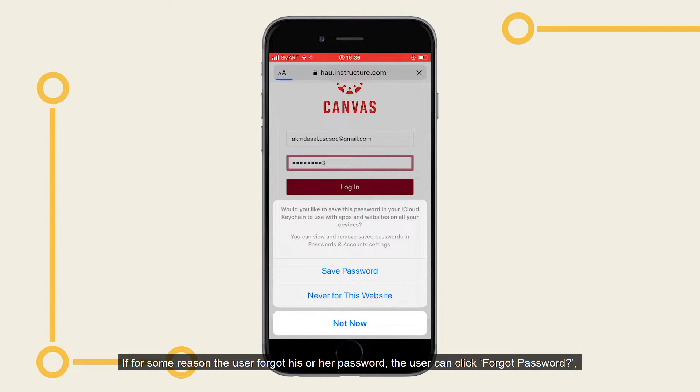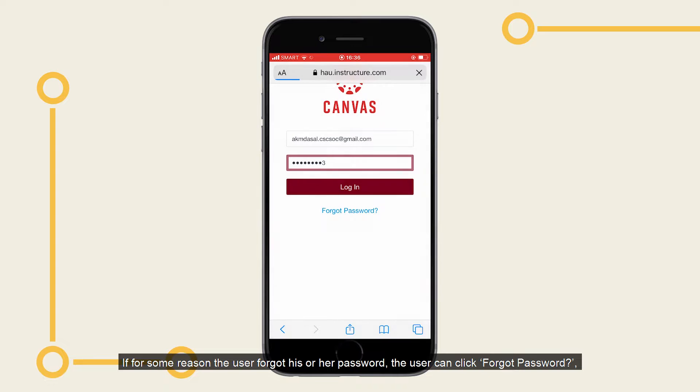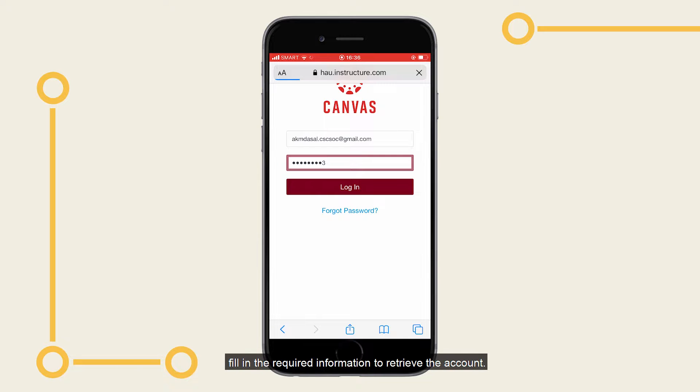If for some reason the user forgot his or her account, the user can click Forgot Password and fill in the required information to retrieve the account.